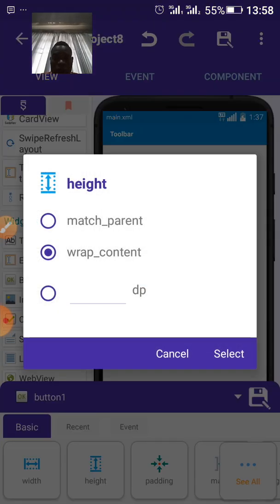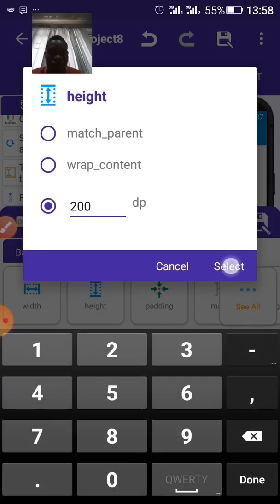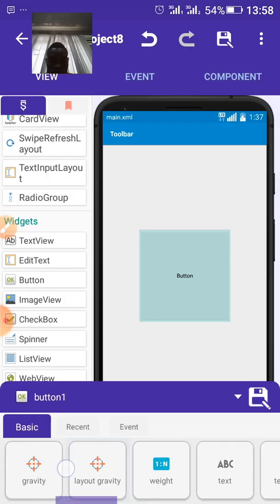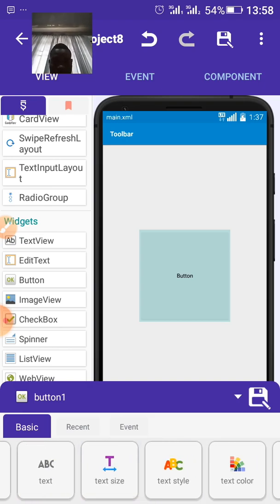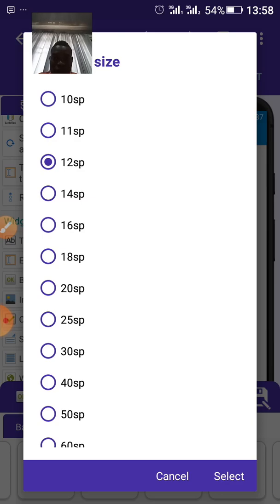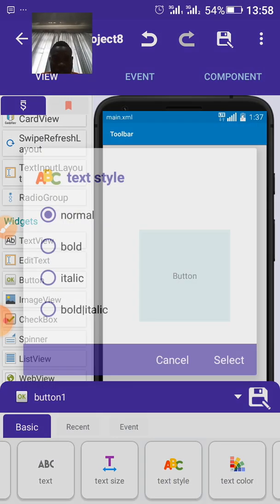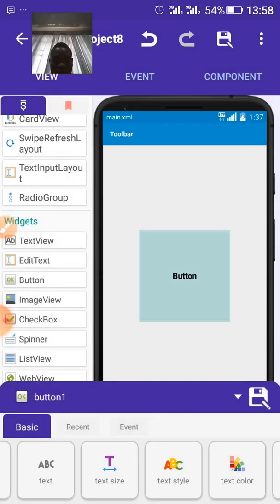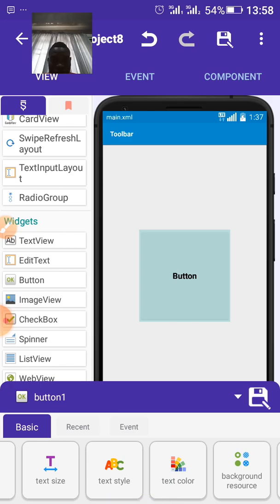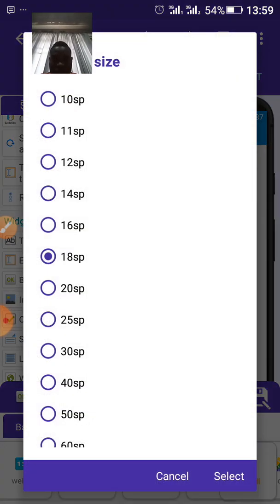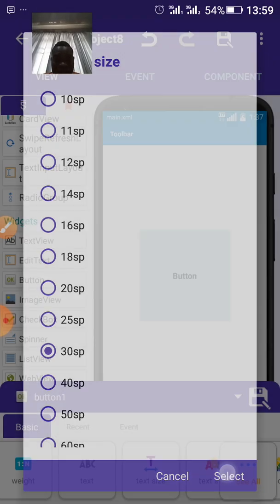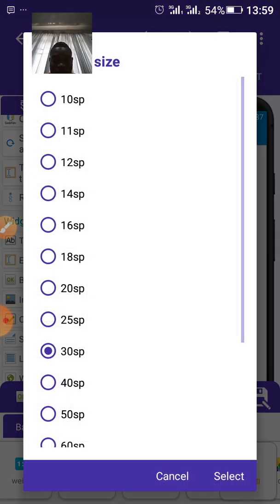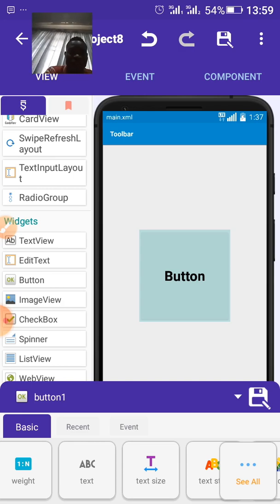Now, set the height to 200. Yeah, let's increase the size of the text. Let's increase it to 18. And type text style, let's set it to bold. Oh, okay. Let's set the text size to 30. Okay.